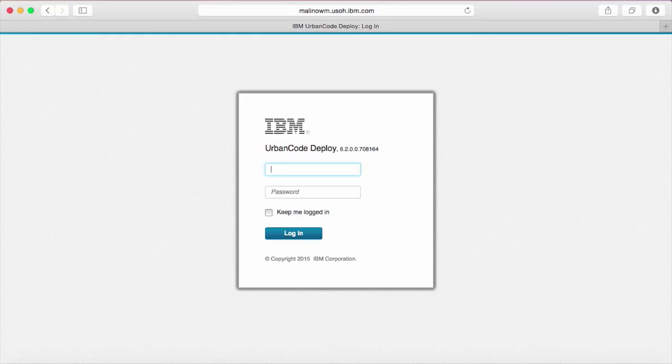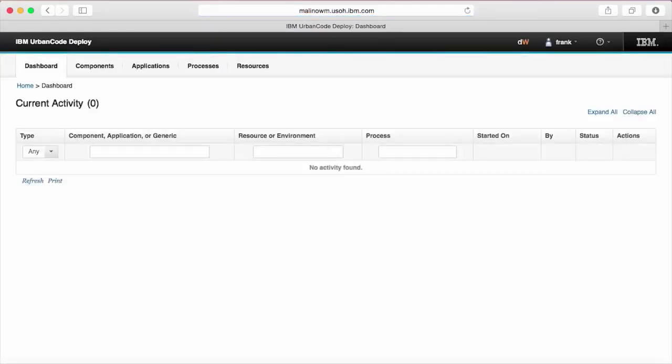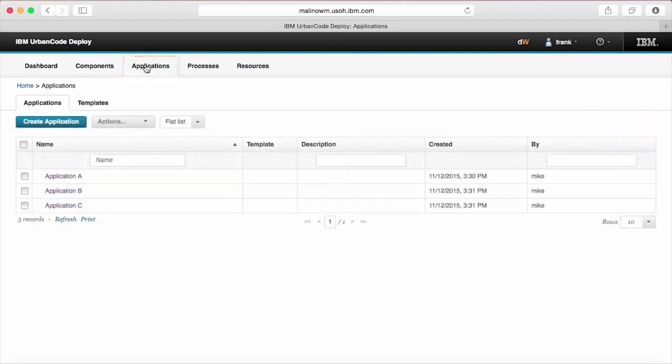First, we'll log in as an end user with limited permissions. Then we need to navigate to our application tab where existing applications are displayed.